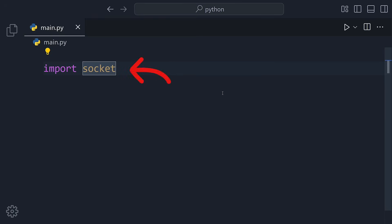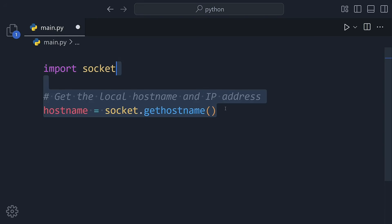We'll use the built-in socket module, no extra installs, no complicated setup, it's all ready to go.